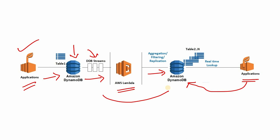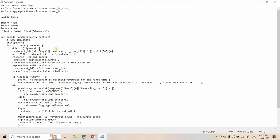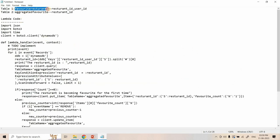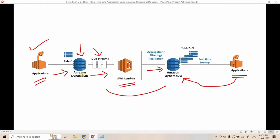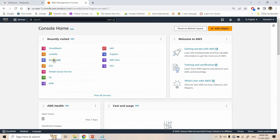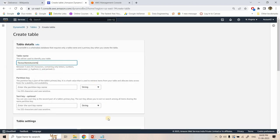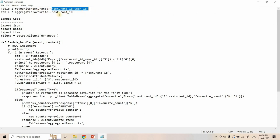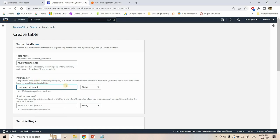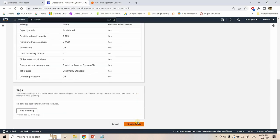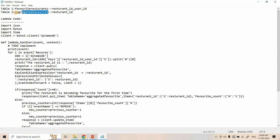Now we will implement the same practically. I'll go to Notepad and explain what I'm doing. First, I'll create a table named 'favorite_restaurants' — this is the first DynamoDB table where all favorite and unfavorite events come in. The primary key is the restaurant ID and user ID combination, hash-separated. I'll go to the AWS Management Console, open DynamoDB, and create that table. The partition key is the restaurant ID hash user ID combination as a string.